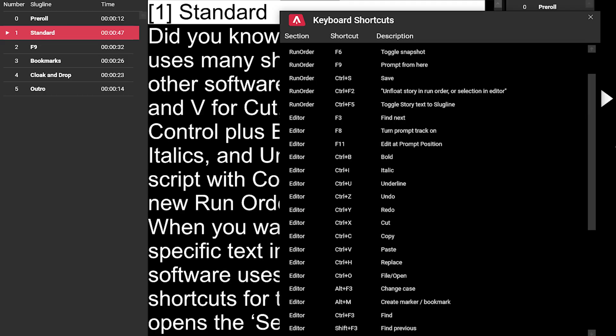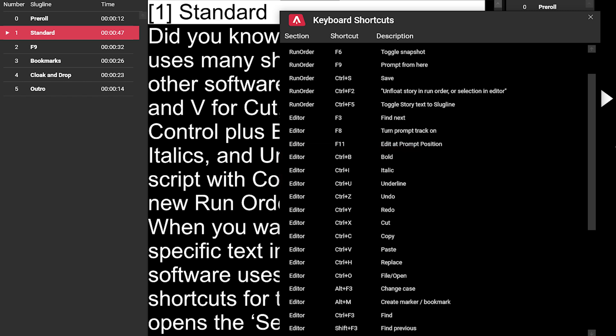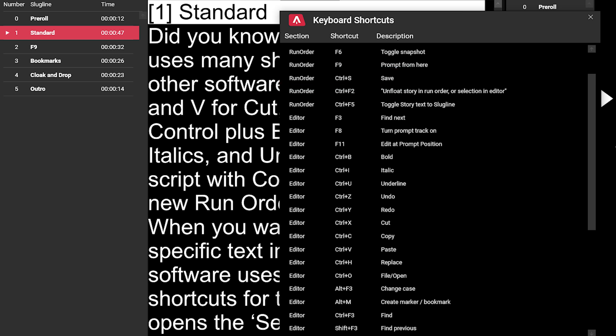Did you know Story Editor also uses many shortcuts you use in other software? Ctrl+X, C and V for cut, copy and paste. Ctrl+B, I and U for bold, italics and underline. You can save your script with Ctrl+S and open a new run order with Ctrl+O.